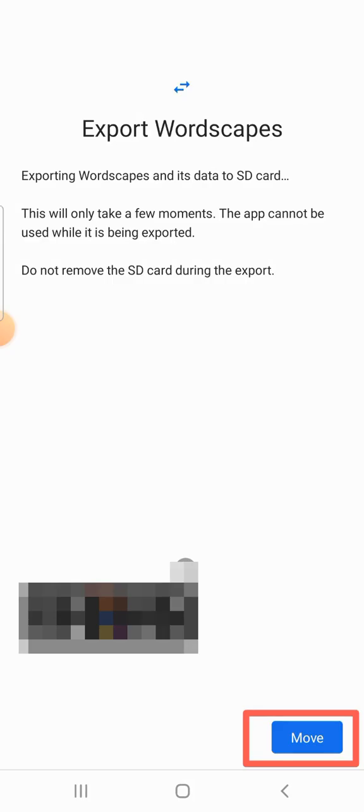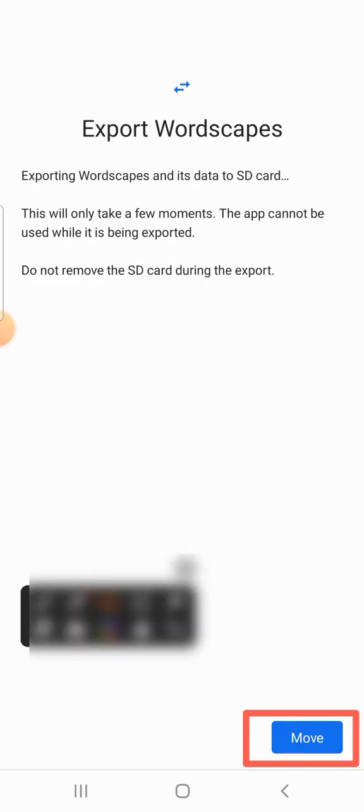Here you're going to see move. Tap on the move. It will then move the particular app that you chose to your SD card. Do not remove the SD card during the export.